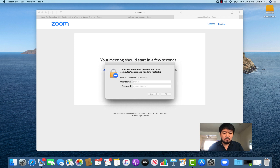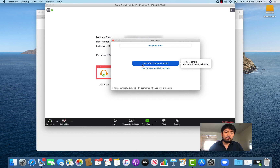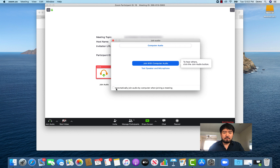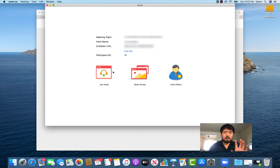Now you can either join with your computer audio. When you hit that, it's going to access your microphone. You can also check 'Automatically join audio by computer when joining a meeting' so it won't ask this window anymore.